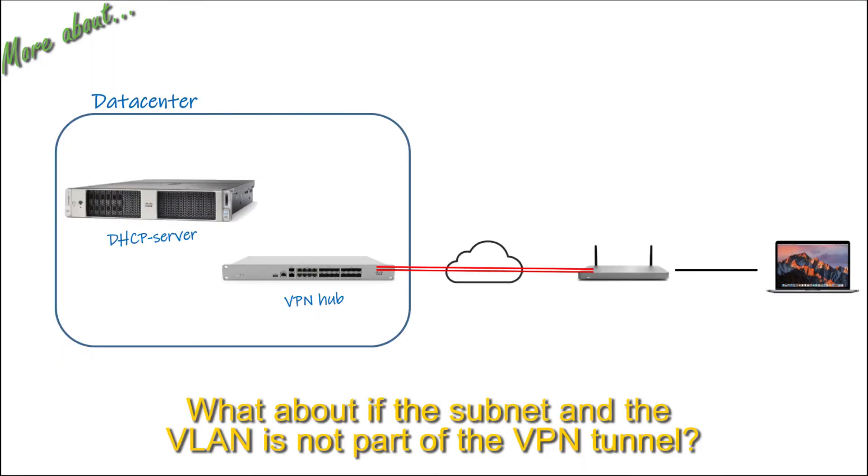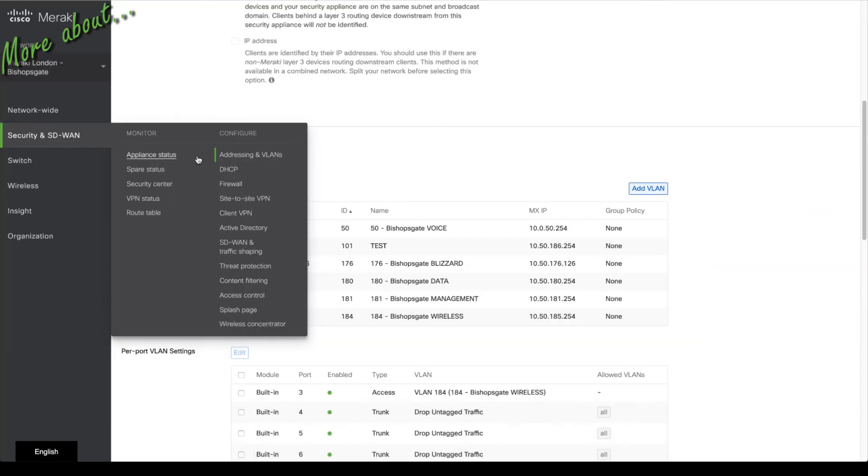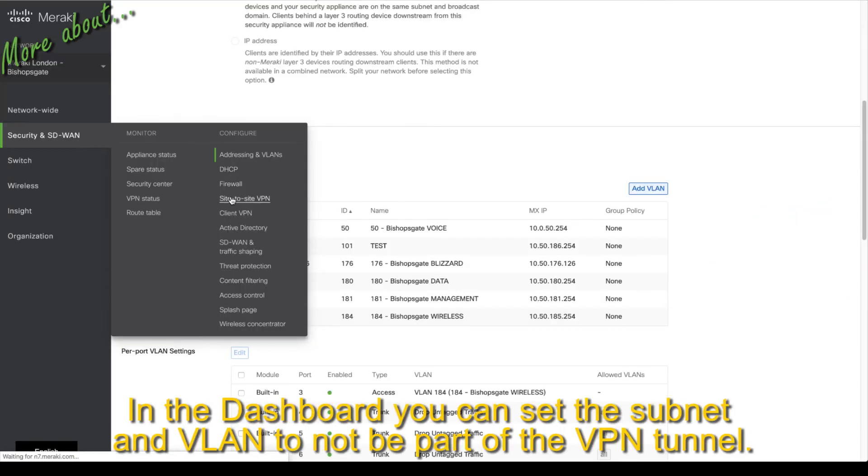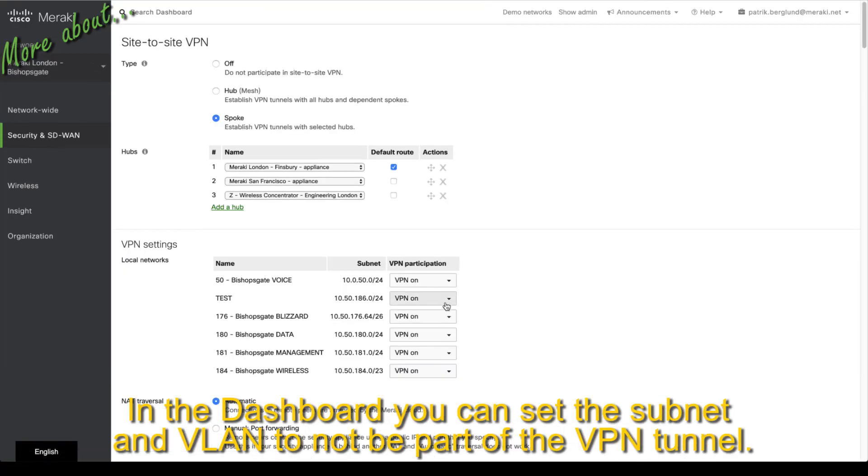What about if the subnet in VLAN is not part of the VPN tunnel? In the dashboard you can set the subnet in VLAN to not be part of the VPN tunnel.